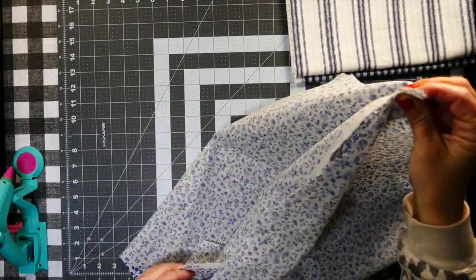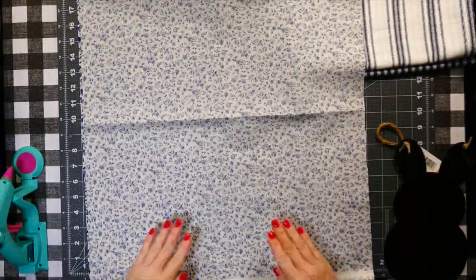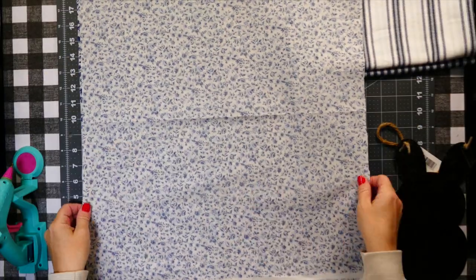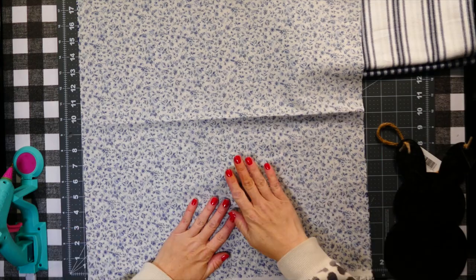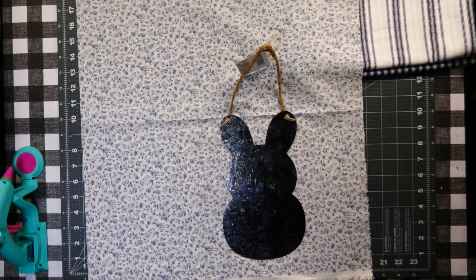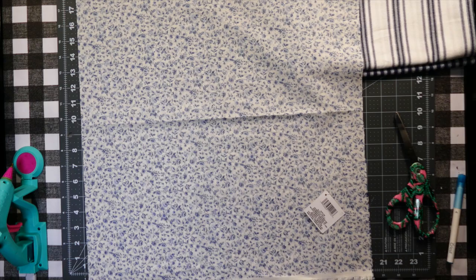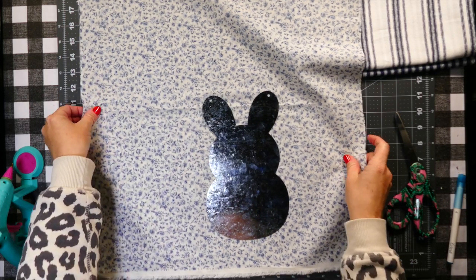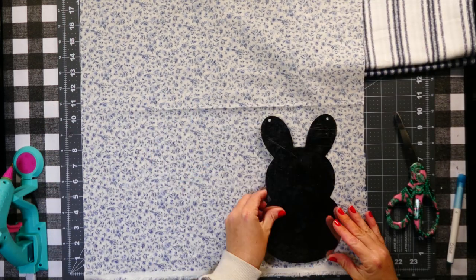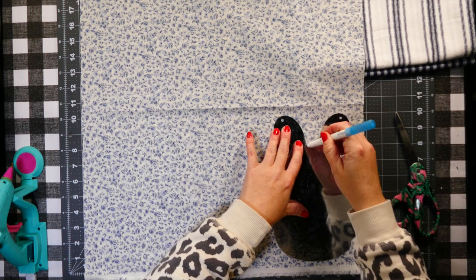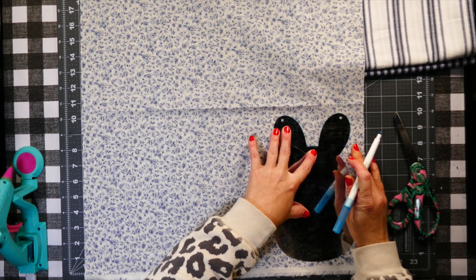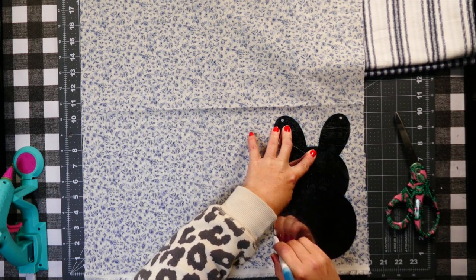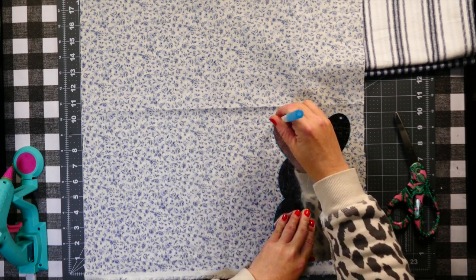I have this metal bunny cutout that I got from Dollar Tree and I'm going to use this as my template. I'm not exactly sure the size—it's roughly about 10 inches tall—and I really liked the shape of it, so that's what I used.